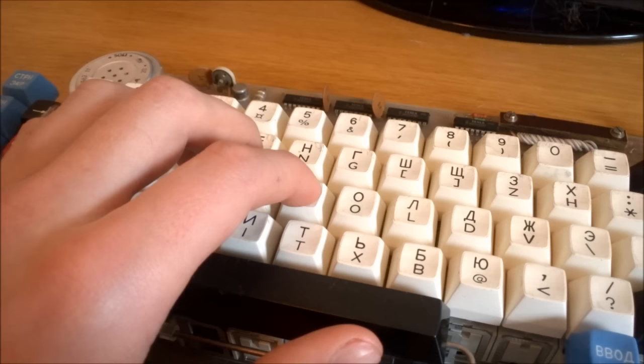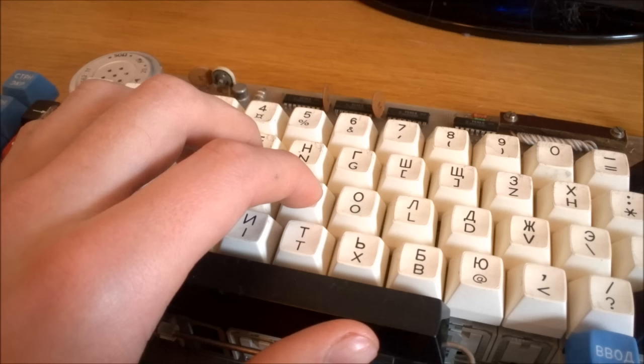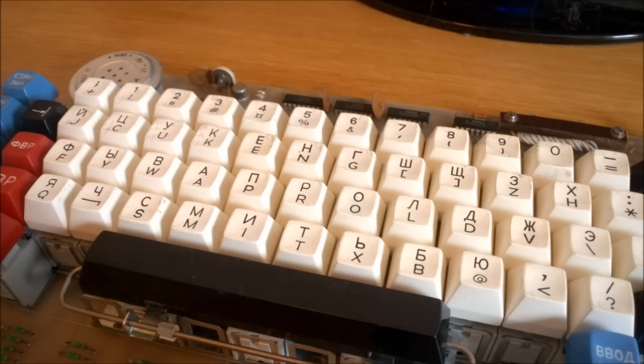Now, by default, these Tesla switches are pretty decent, quite smooth, but not quite as smooth as the Honeywells. However, unlike the Honeywells, they have one major advantage.